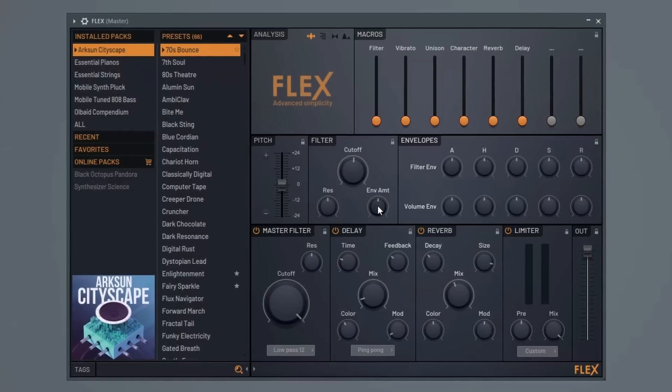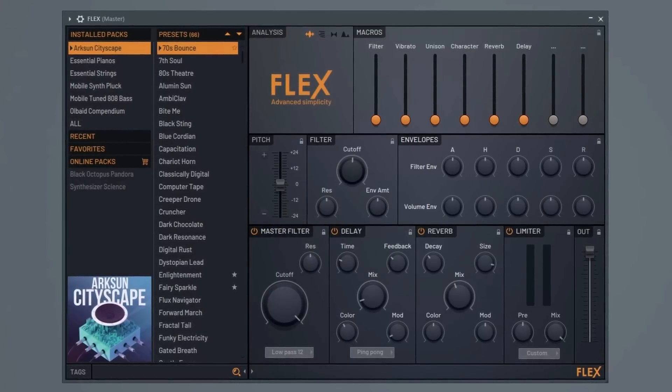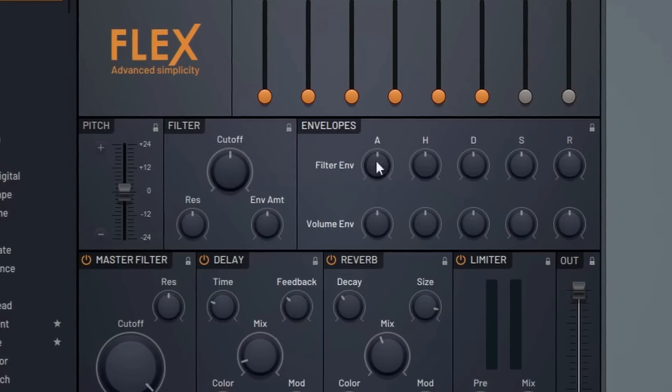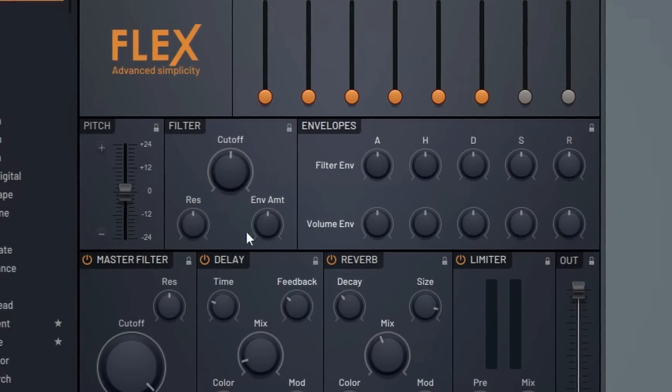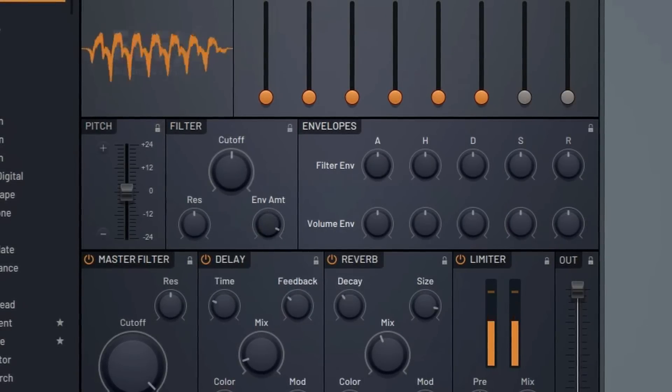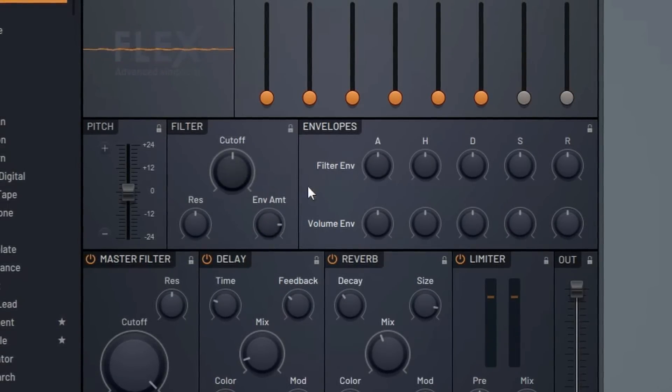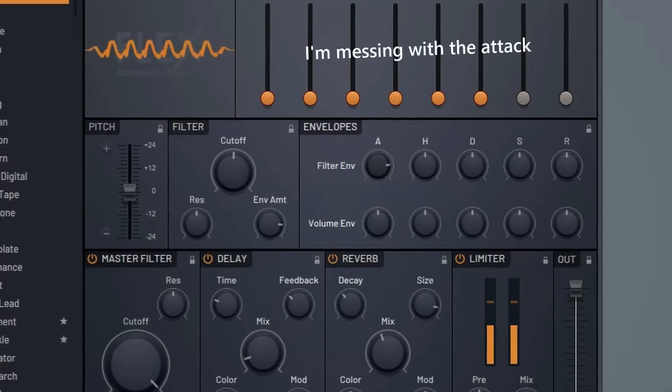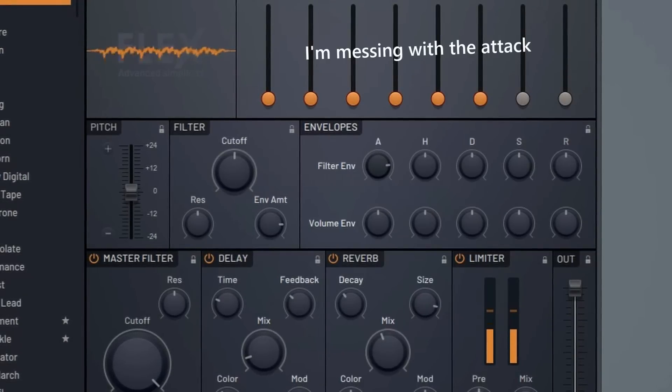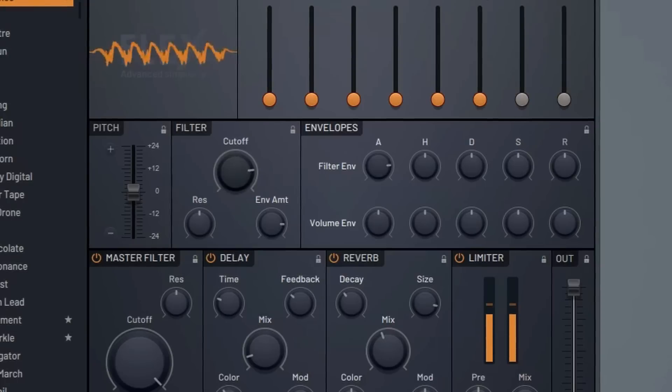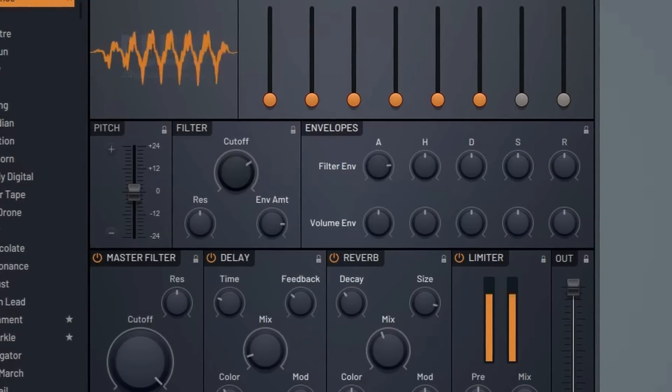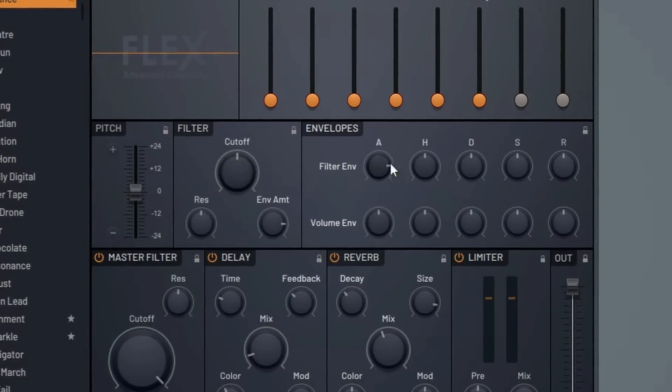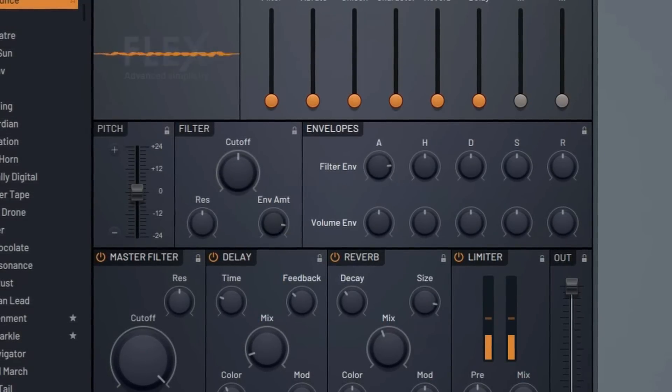Of course we have a resonance knob. Our envelope amount knob acts in a similar way to the cutoff knob, but it also interacts with this filter envelope here. So it's similar to that, but it allows us to mess with this, whereas the regular cutoff doesn't really work with the envelope in the same way.